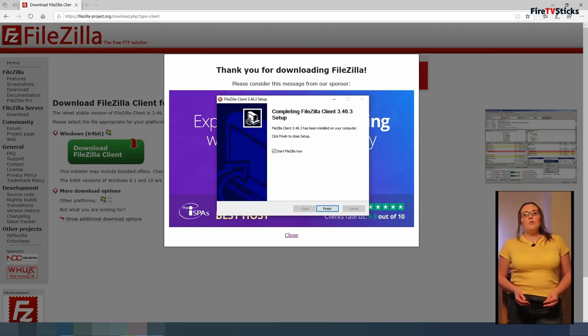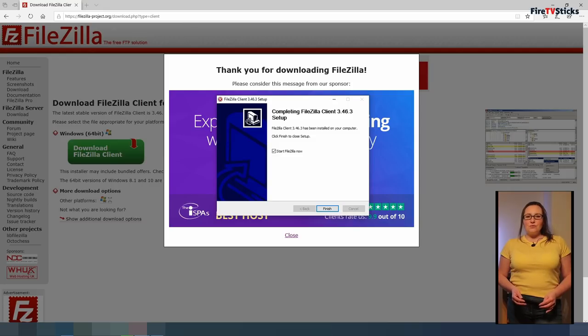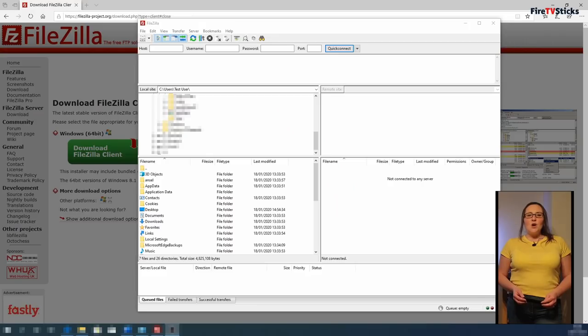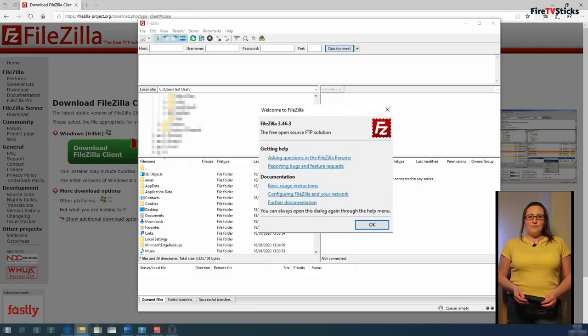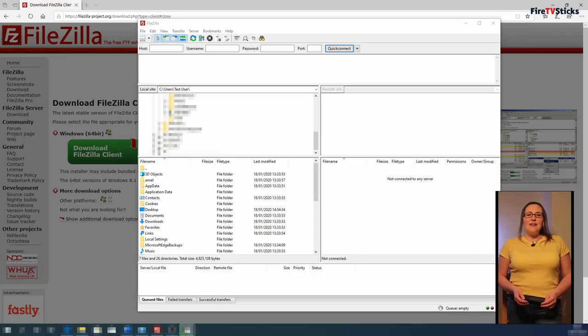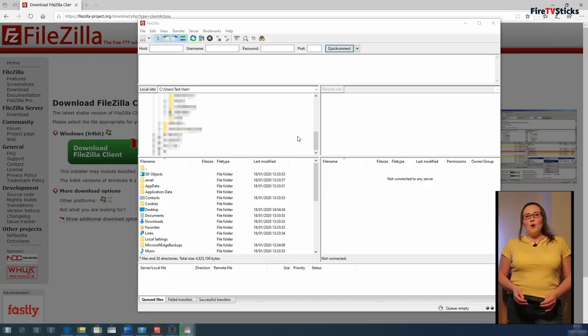FileZilla will now install. We can leave the check mark on start FileZilla now and open it up by clicking on finish. Click ok to dismiss the welcome to FileZilla message and then click on the square button in the top right hand corner to maximise the screen.